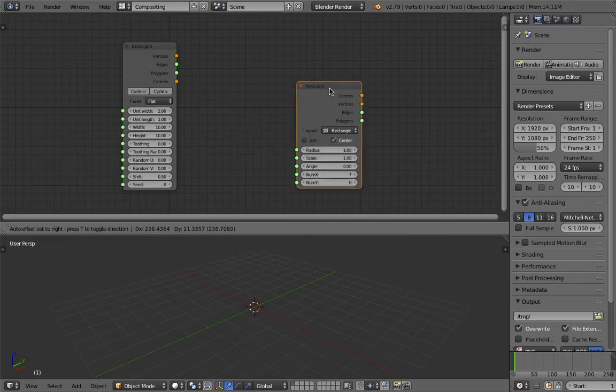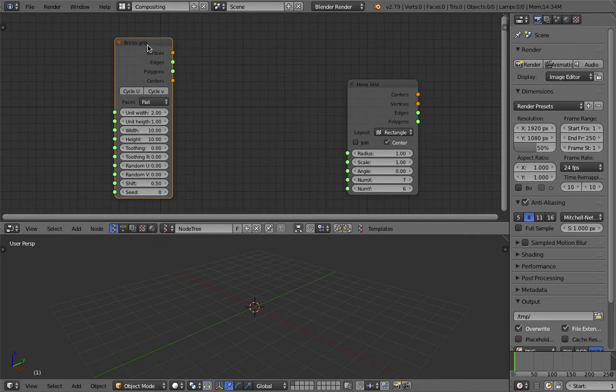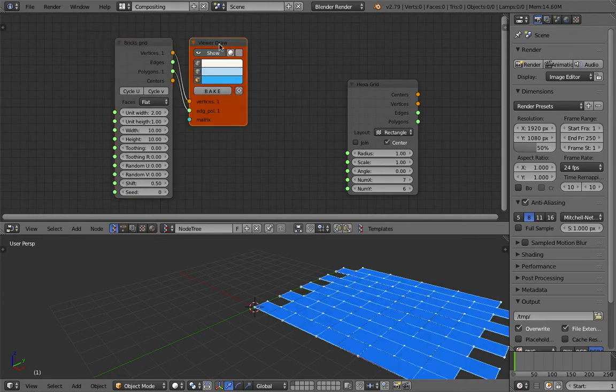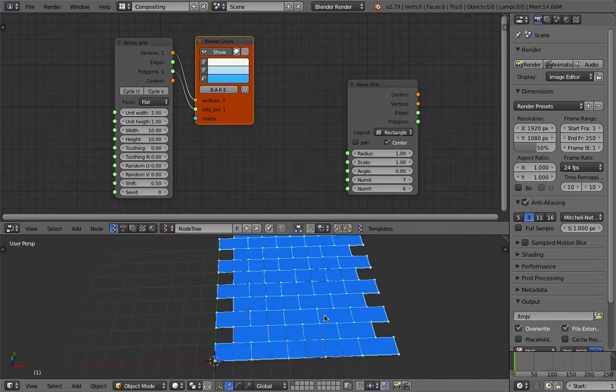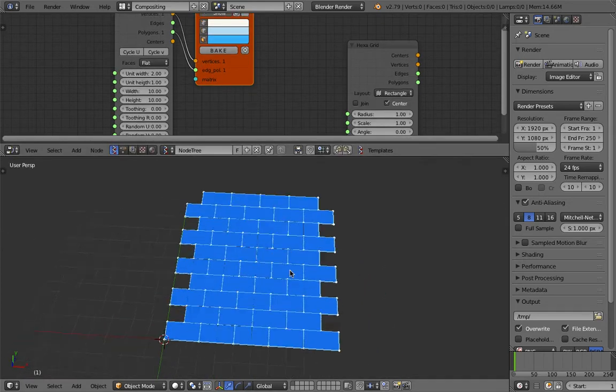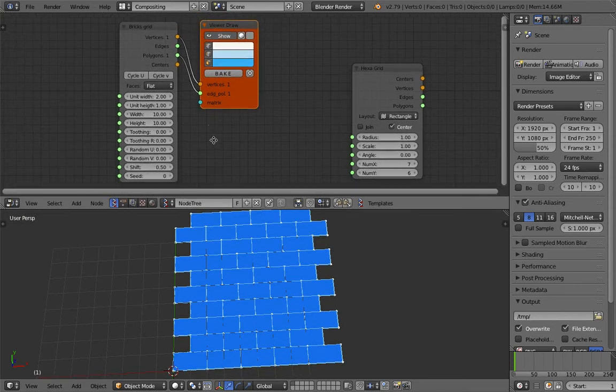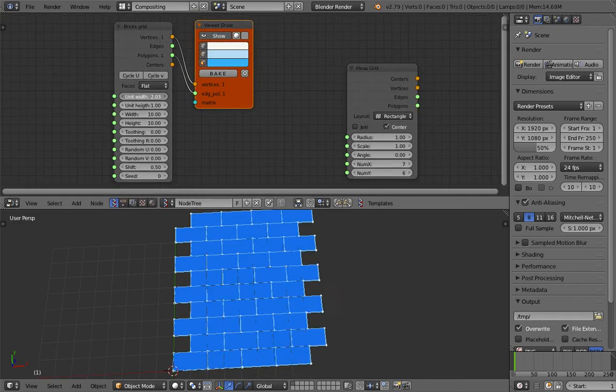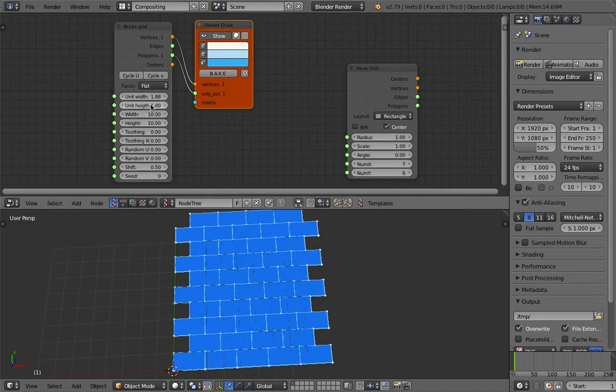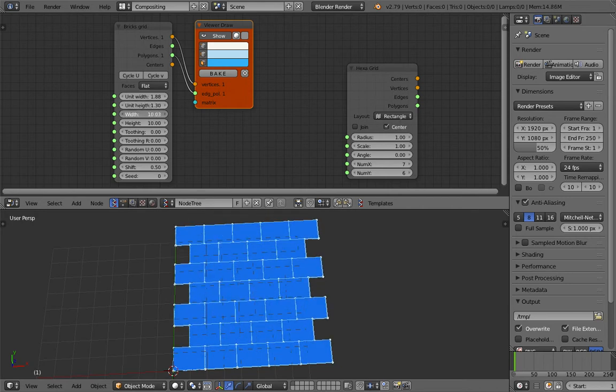So if you wanna see the result of this really quick, normally I just right-click and then connect it to viewer draw nodes. So this will give a result right away and you can see exactly what this is doing and really you can play around with the value here. It's pretty self explanatory.